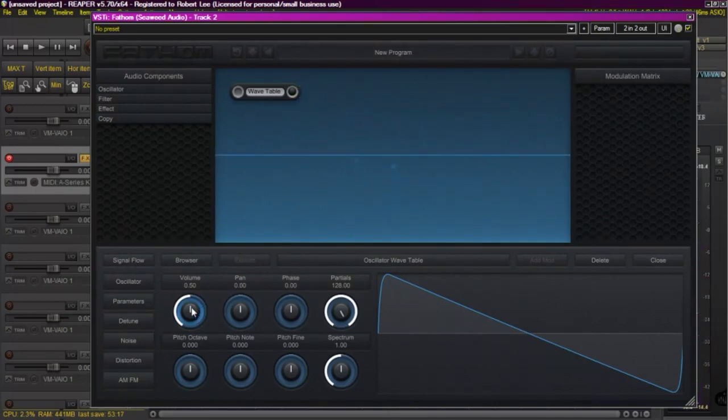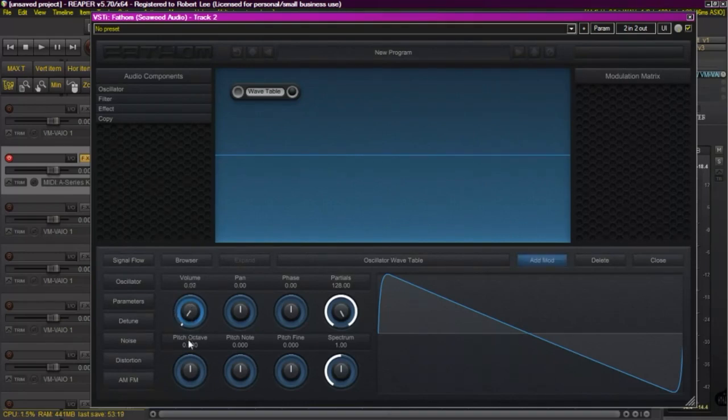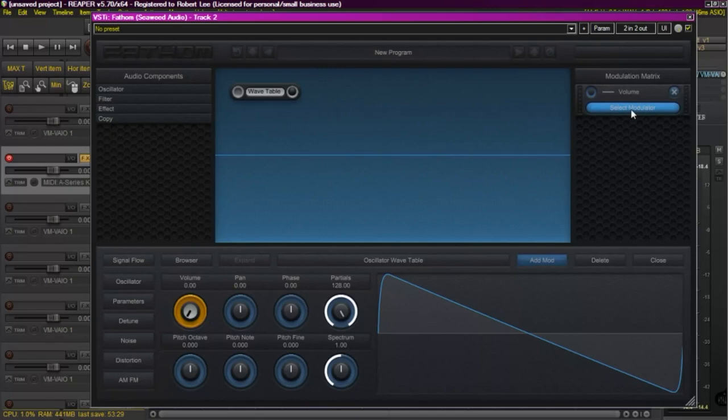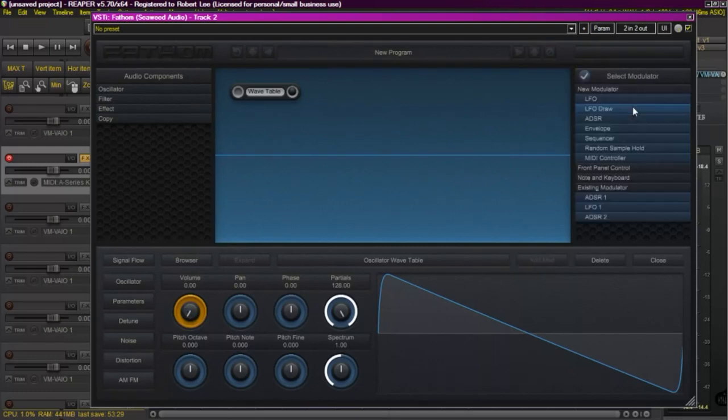Now I want to create a volume envelope for that generator. So I'm going to turn the volume all the way down, select the volume. This will allow me to add a modulator. In this case I'm going to add an ADSR envelope.